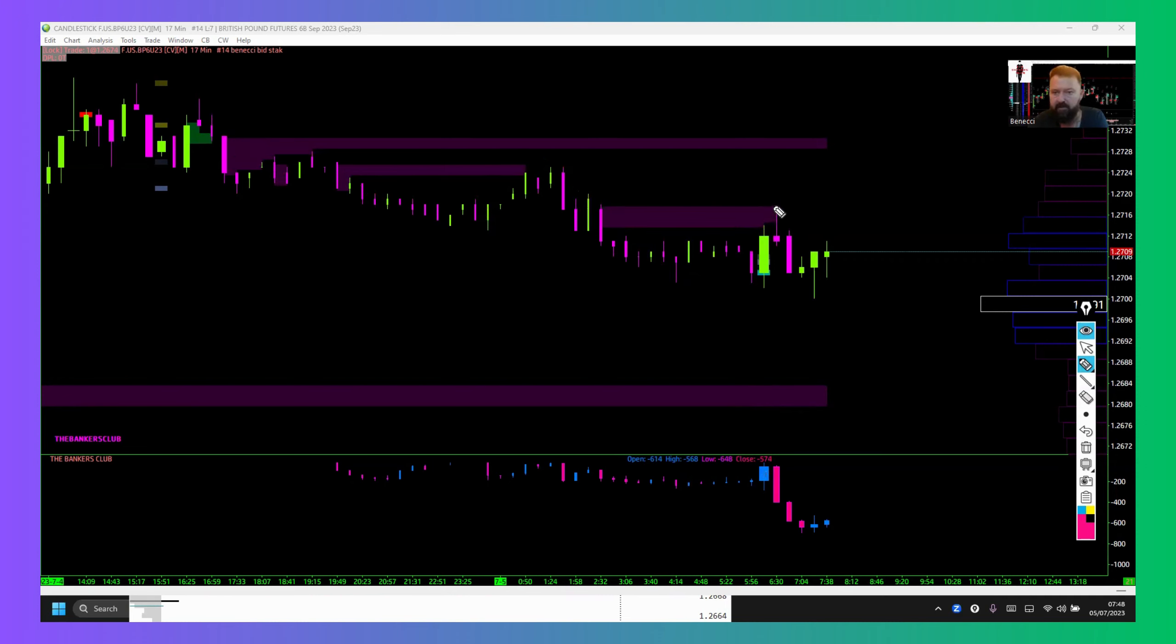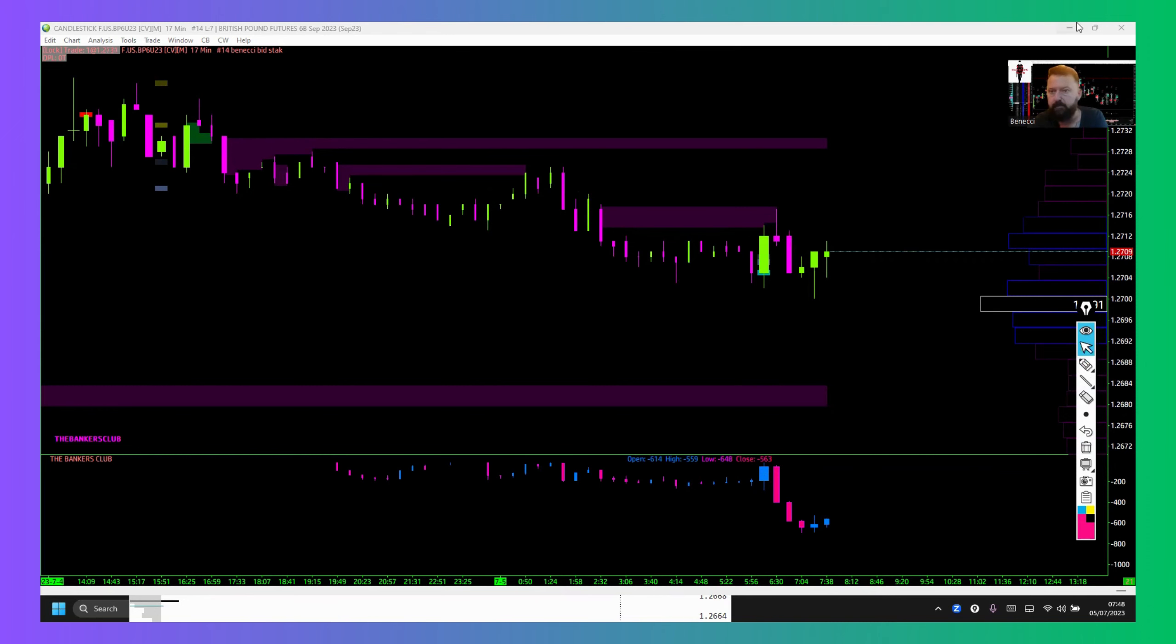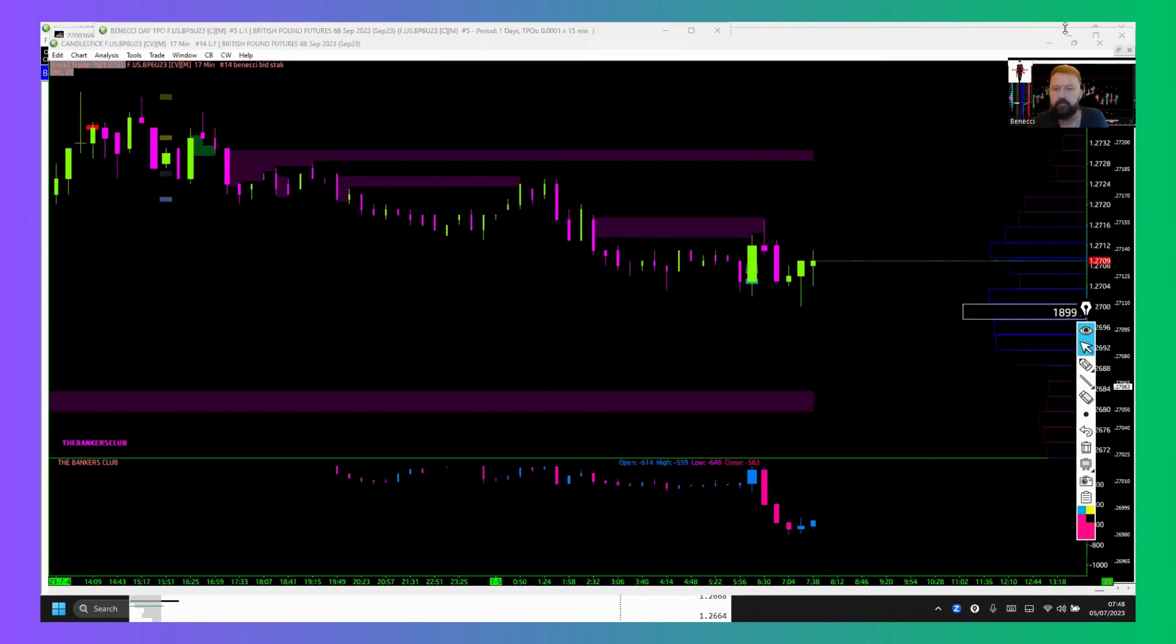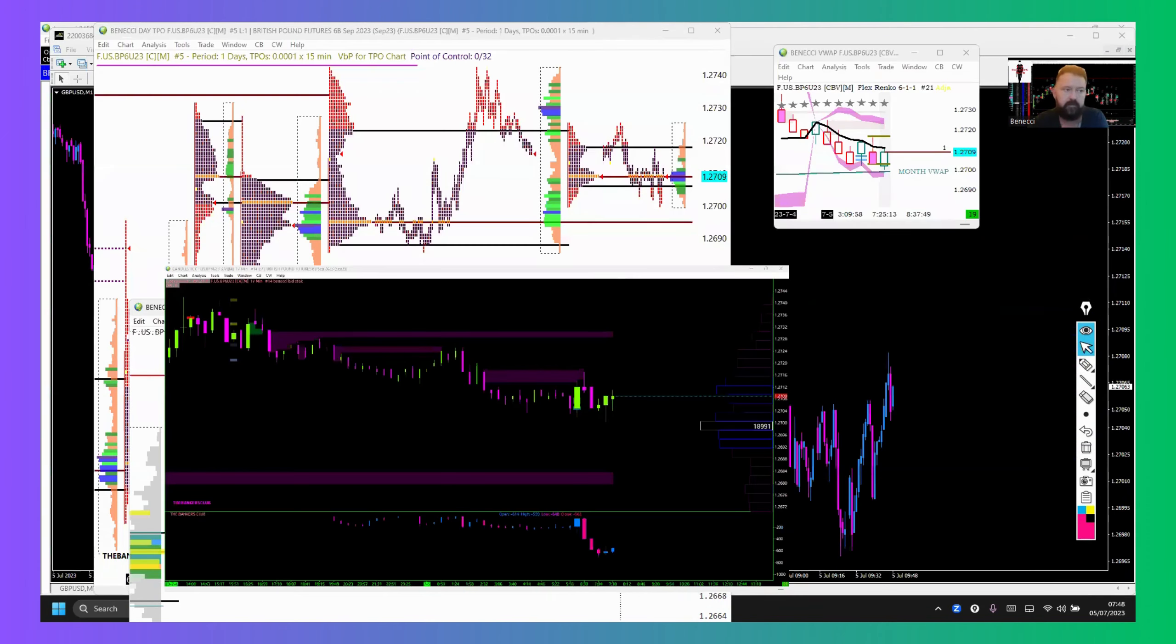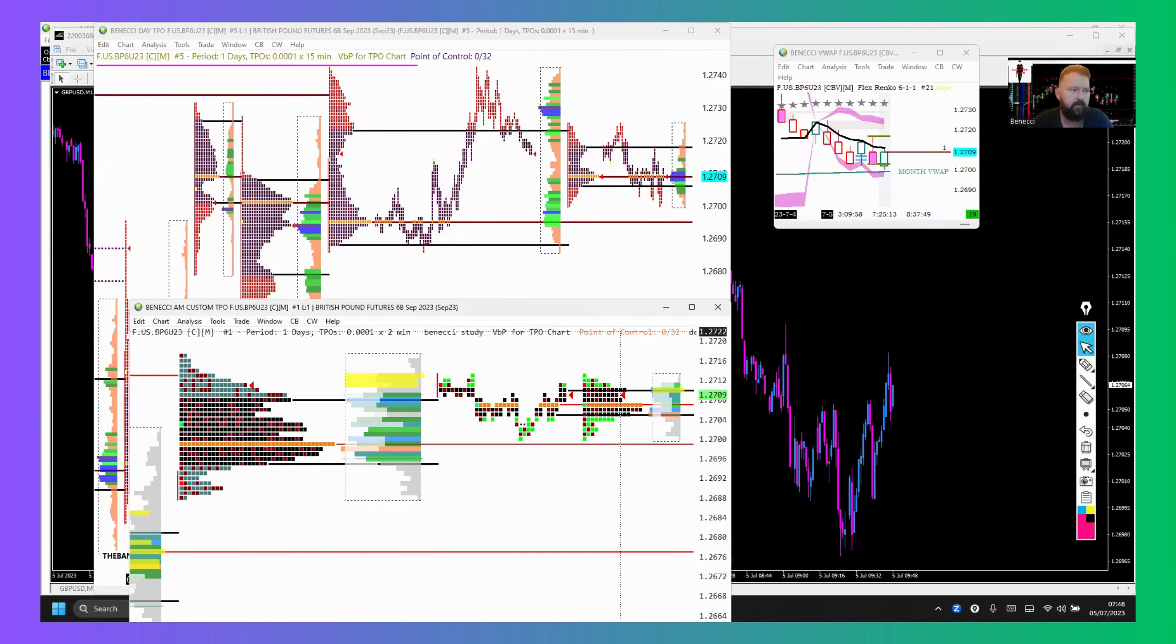Filled the imbalance, rejected. That's where I entered. I could also see that on the quick print chart.